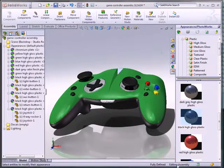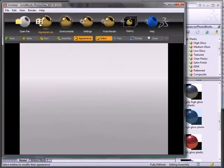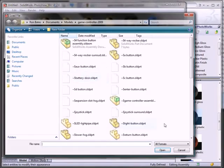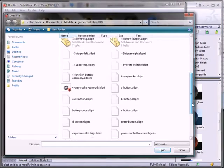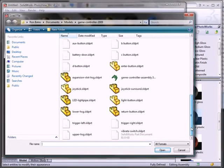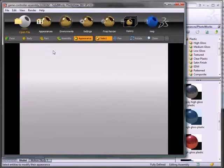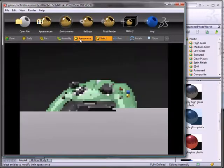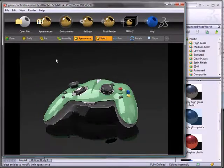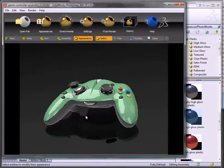So if I were to save this, hop back over into PhotoView, and open up this model, I've got my appearance selection filter selected.